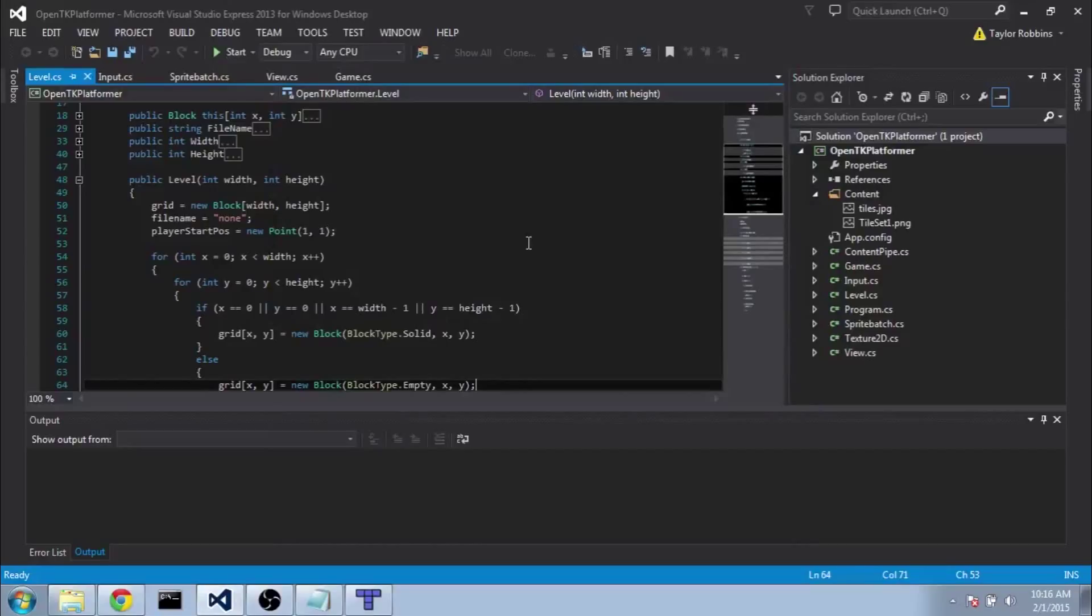Hey guys, welcome back to the OMTK platformer tutorial series. In this part we're going to be looking at how to create a level and load it in from a file.